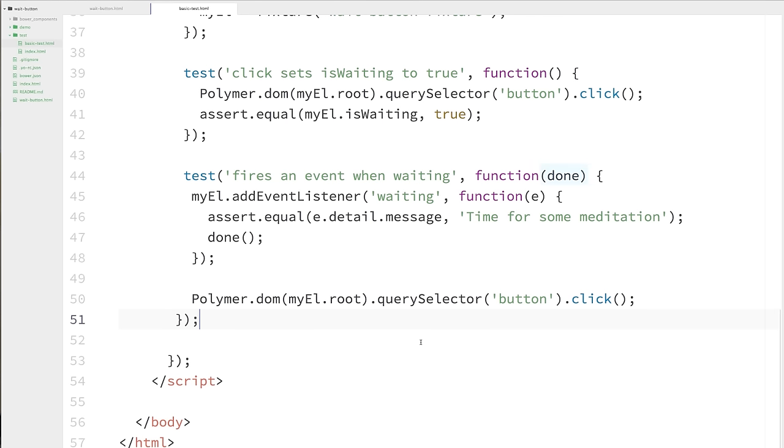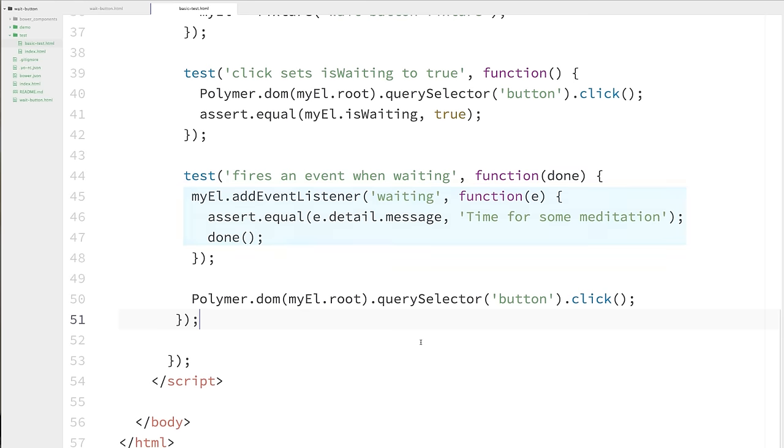And then inside of that test, I've just added an event listener to my element. I'm listening for its waiting event. And then I'm asserting that the detail message that comes from the event equals time for some meditation. And after all of that is finished, I finally just call done. And that will allow the system to wrap up the unit test and move on to the next one if there is one. And just like the previous test, I'm going to use Polymer's DOM API to actually click the button that's inside of my element.